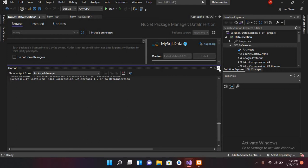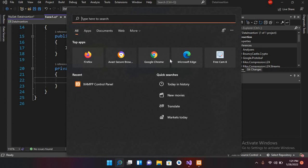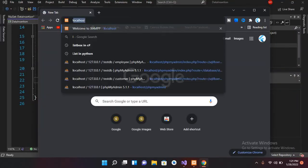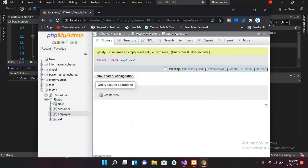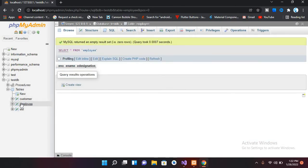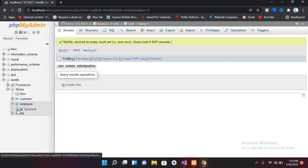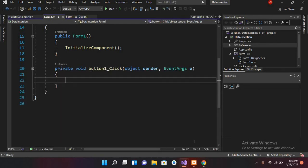We'll go back to Form1.cs to write the connection code. Let me show you our database — I'll open a browser and go to localhost/phpmyadmin. This is our database: 'testDB'. We are going to connect to this and insert data into the employee table. The table currently has no rows, and its columns are E Number, E Name, and E Designation.